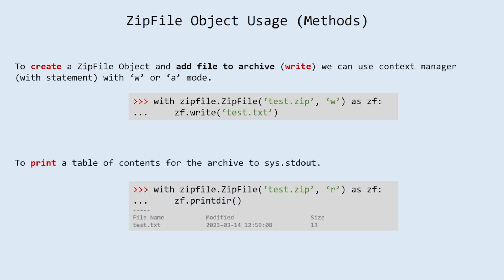To print a table of contents for the archive to sys.stdout use a printdir method. That table consists file name, date and time of modification and size of a member file.